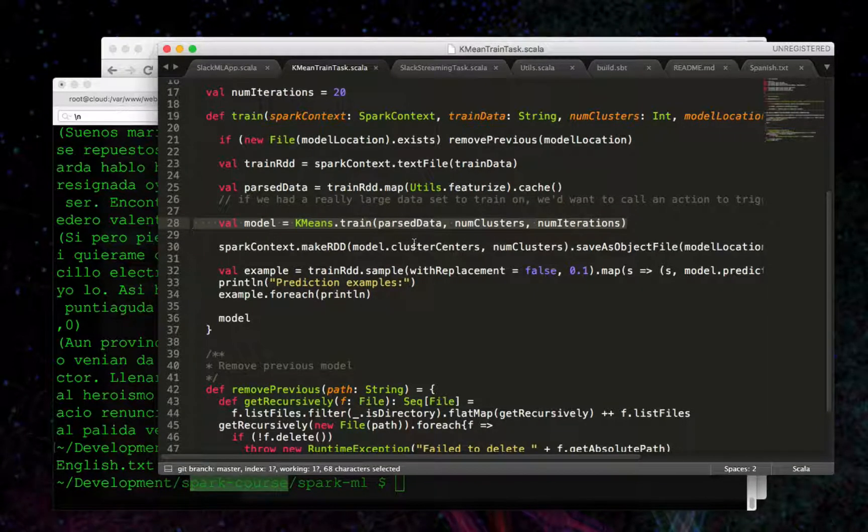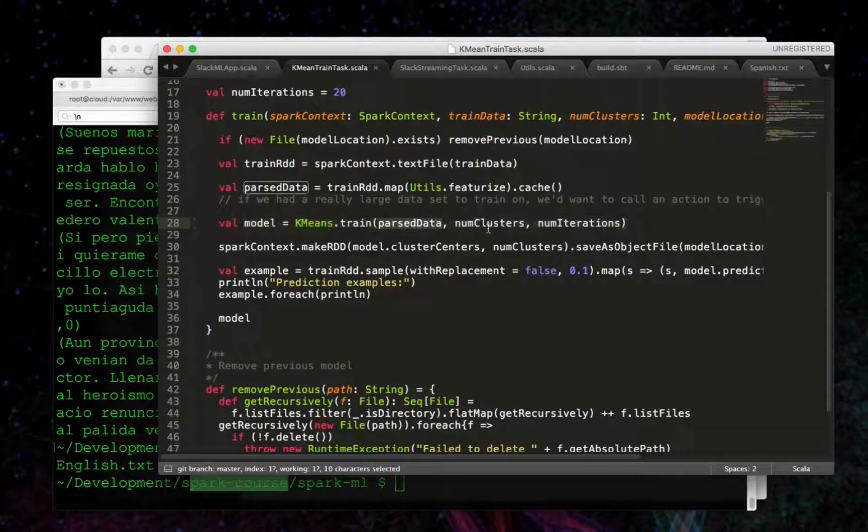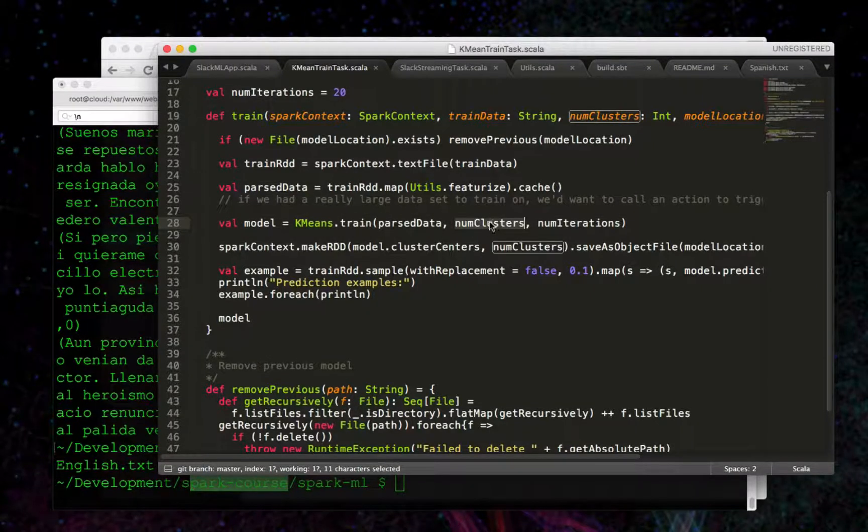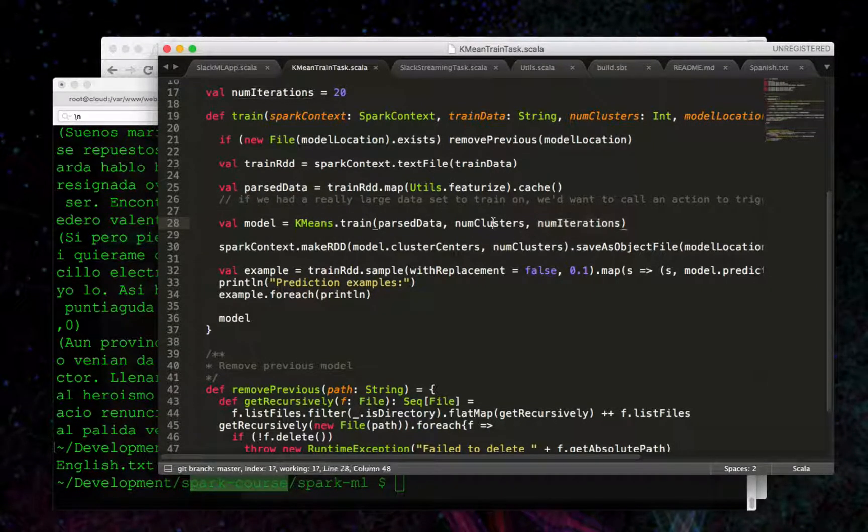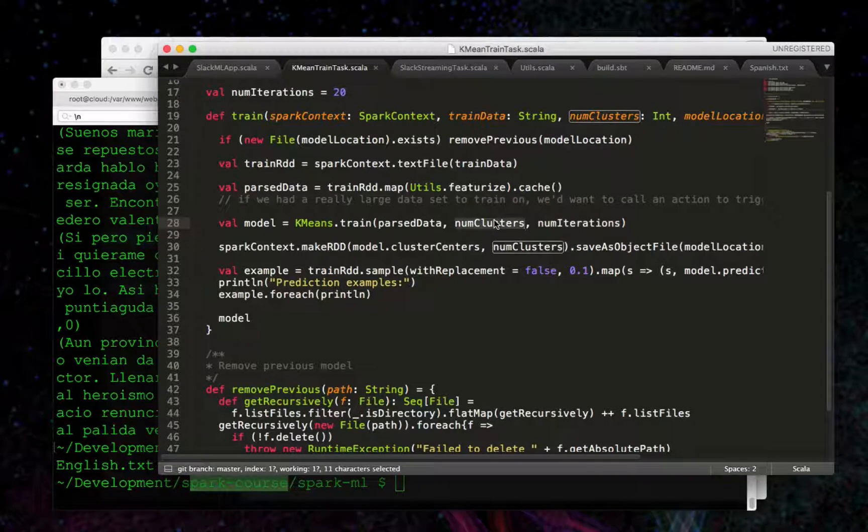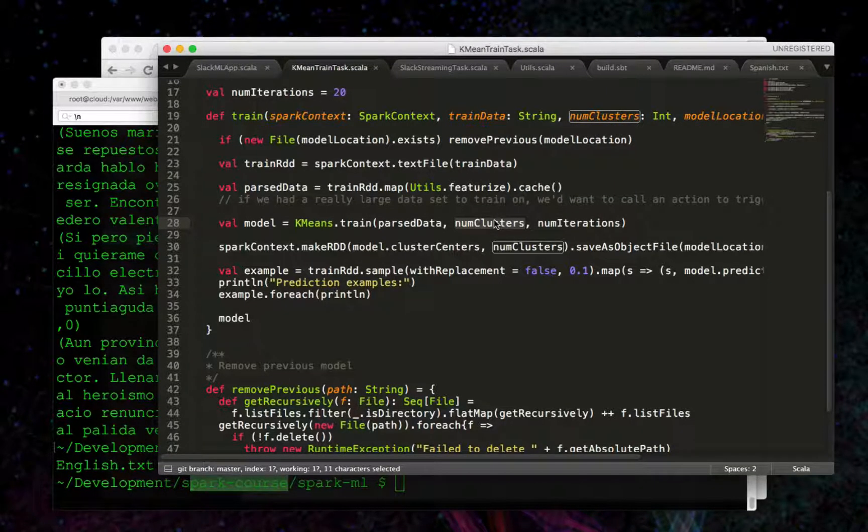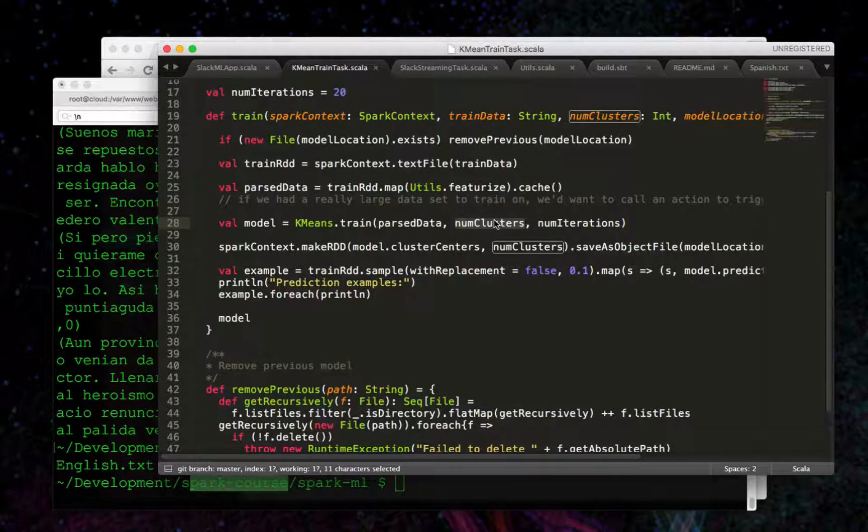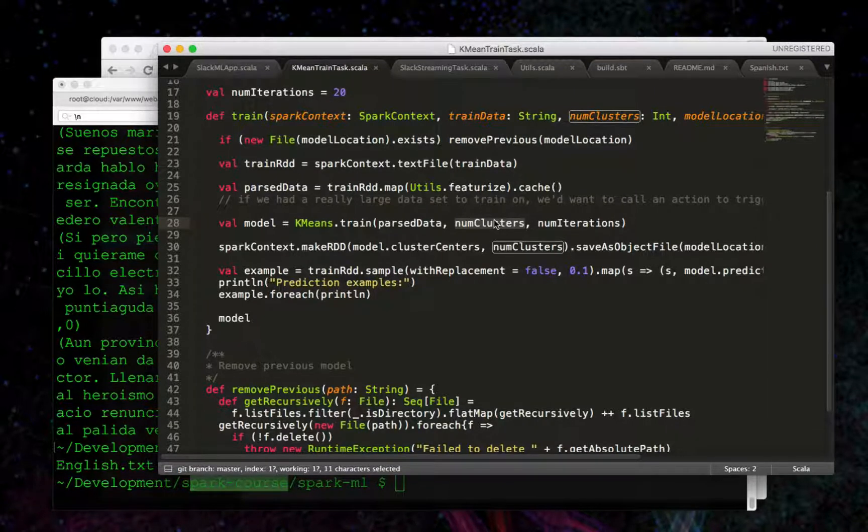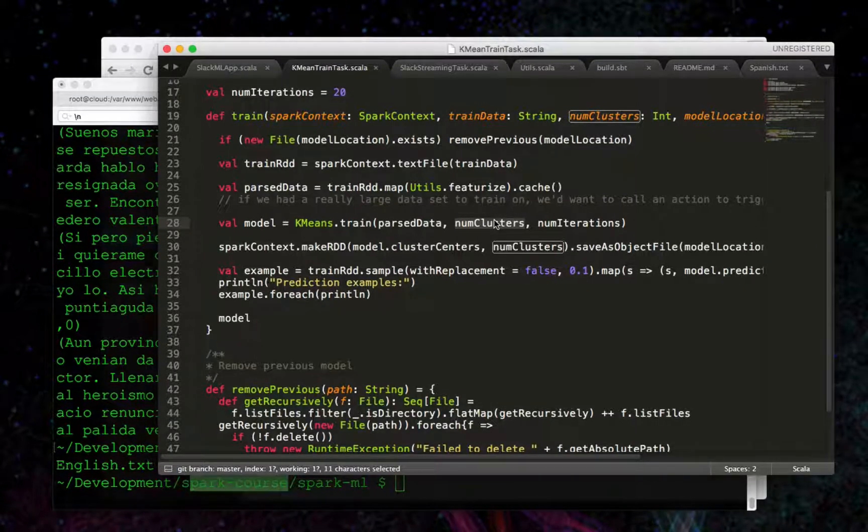Train is going to accept our new parsed data, the number of clusters, and the number of iterations. Number of clusters is something that we passed in at the command line,